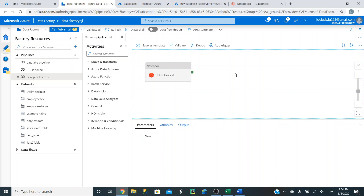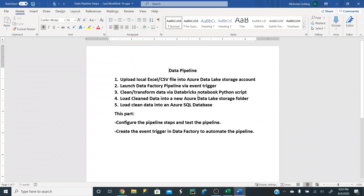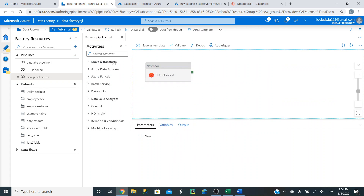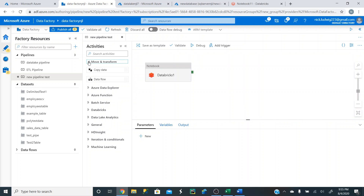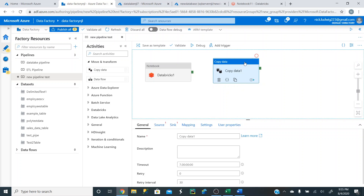So what do we want to do next? In our pipeline steps, once it cleans the data and uploads it, we want to then have the Data Lake automatically send that clean data into an Azure SQL database. To do that, go to the little arrow for move and transform, click on it, and left-click and drag the copy data activity. This activity is going to send data from one source to another — from the Data Lake storage account to the SQL database.